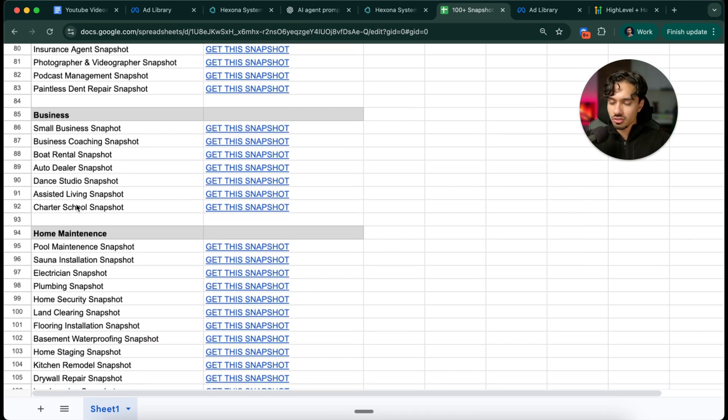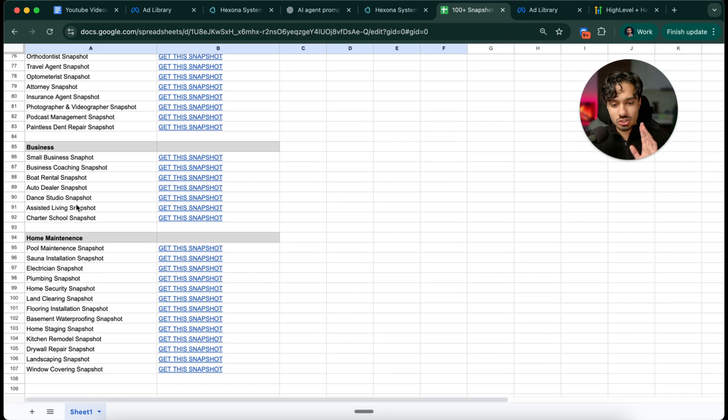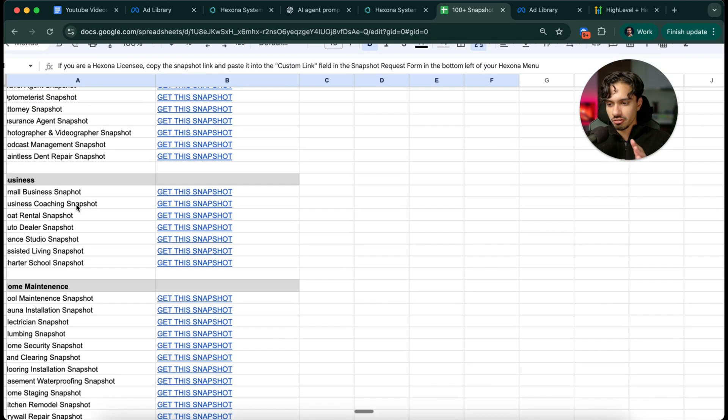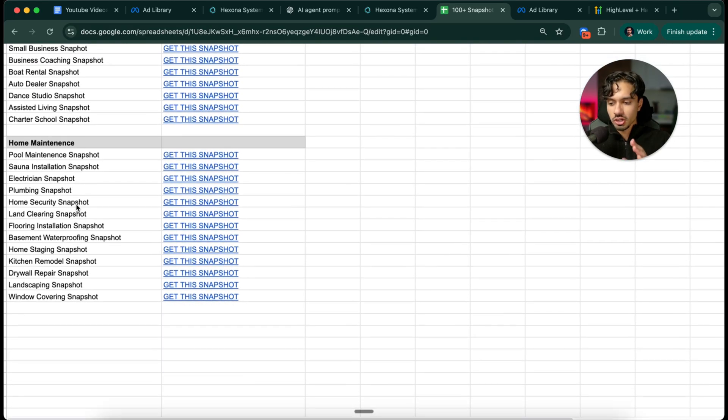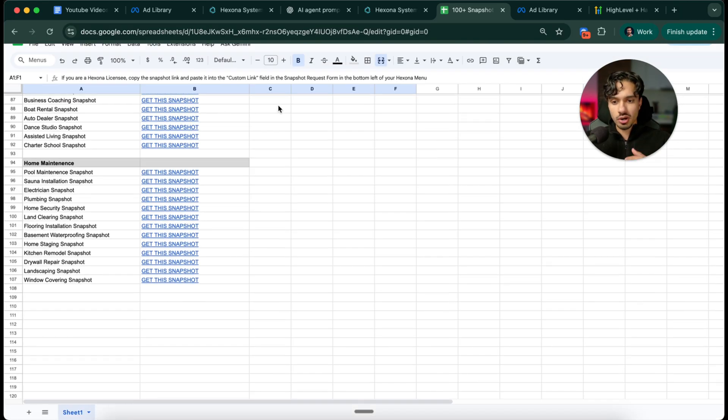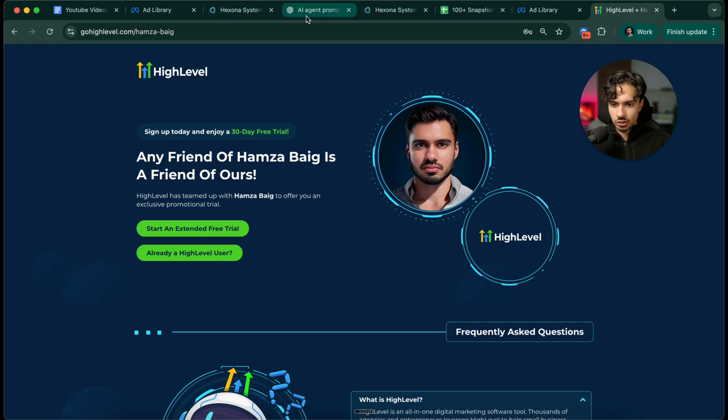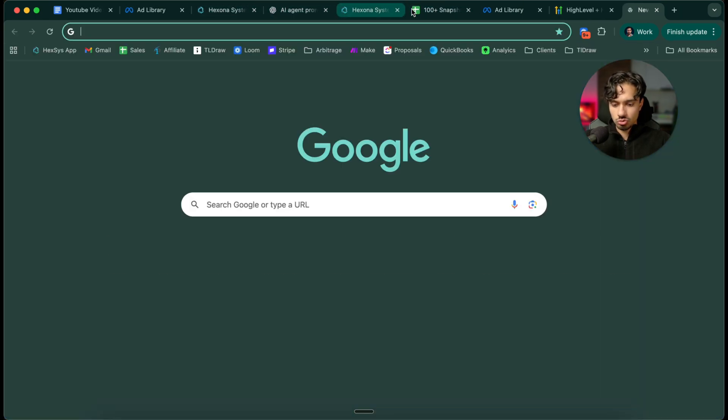We've got a snapshot here available for you. You can load these directly into your account once you start that 30 day free trial. And then you also get access to my entire community as well.